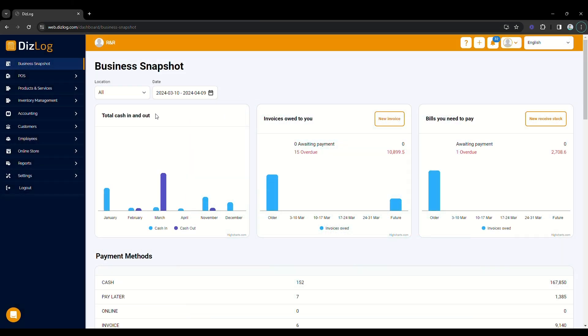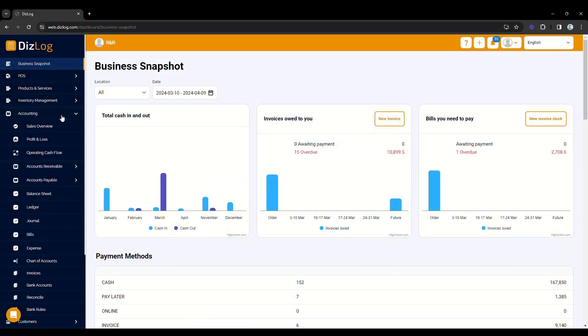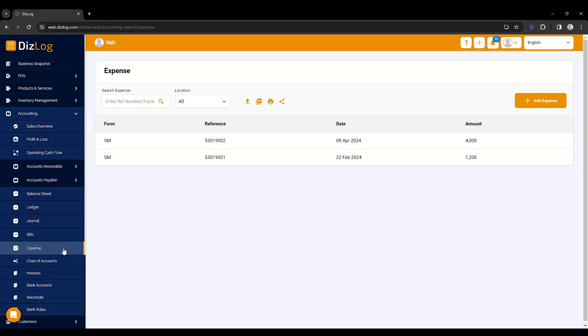To start off, navigate through the left pane of the dashboard and click Accounting. Below it is Expense, then click it. To add an expense, click Add Expense.